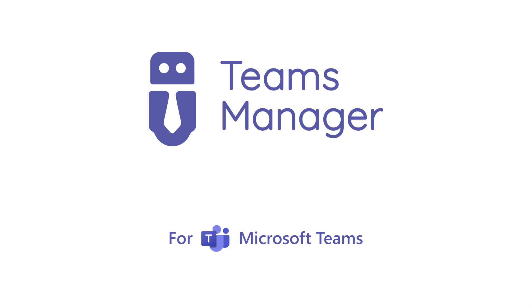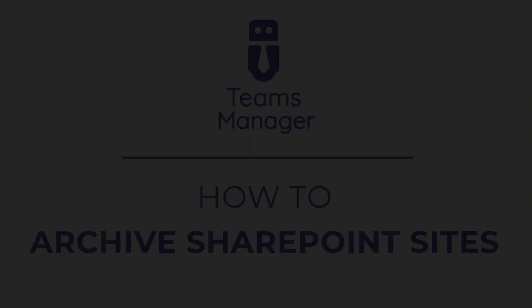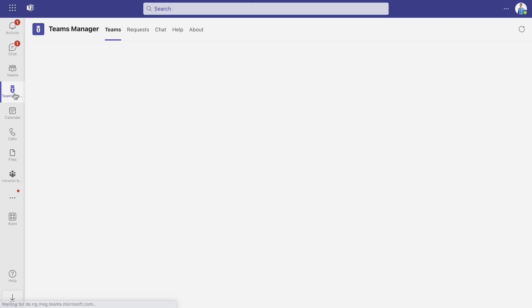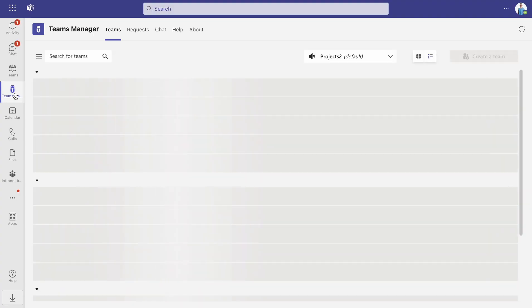In today's video we will show you how to archive SharePoint sites and set them as read-only in Microsoft Teams using Teams Manager.